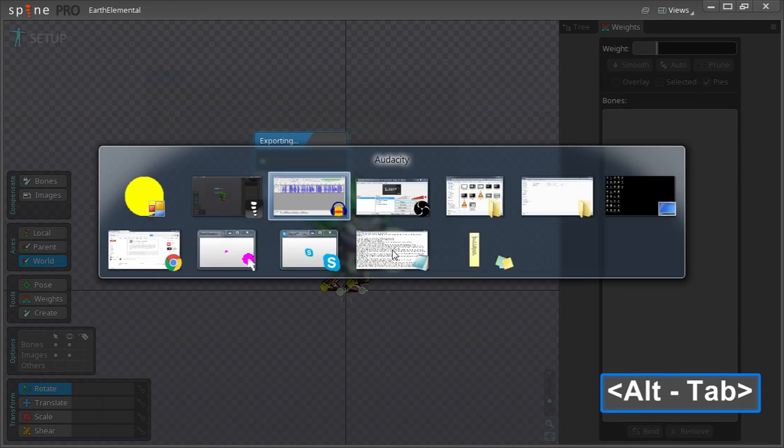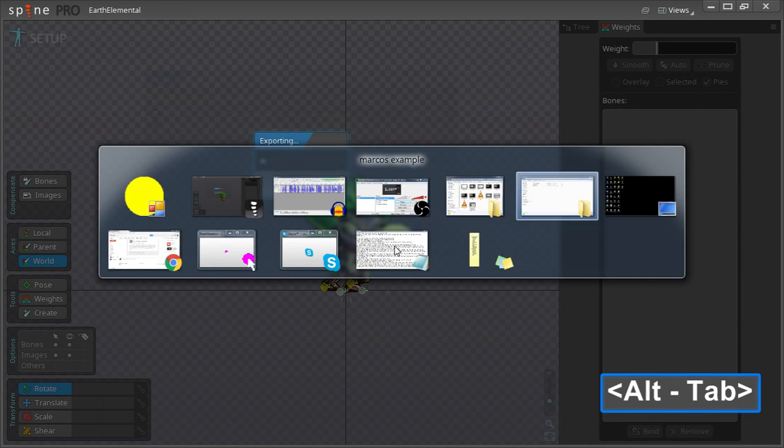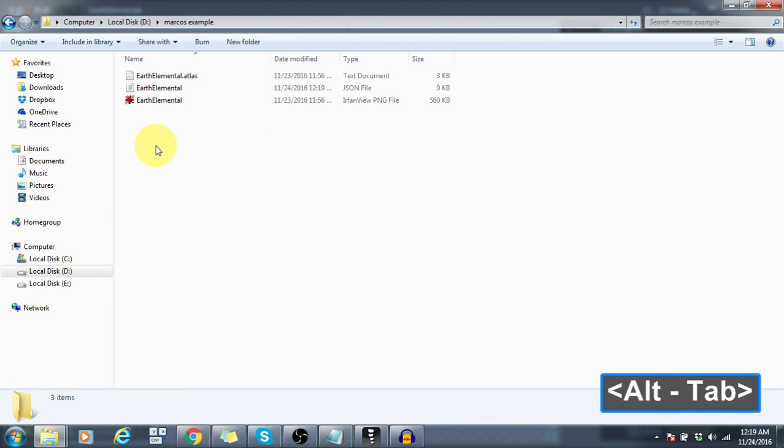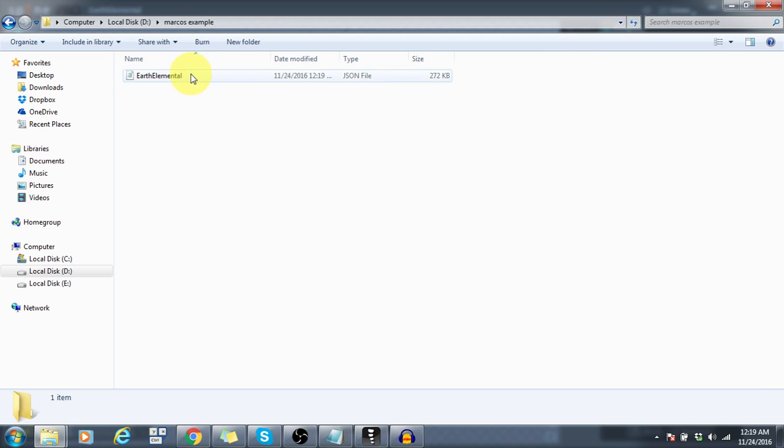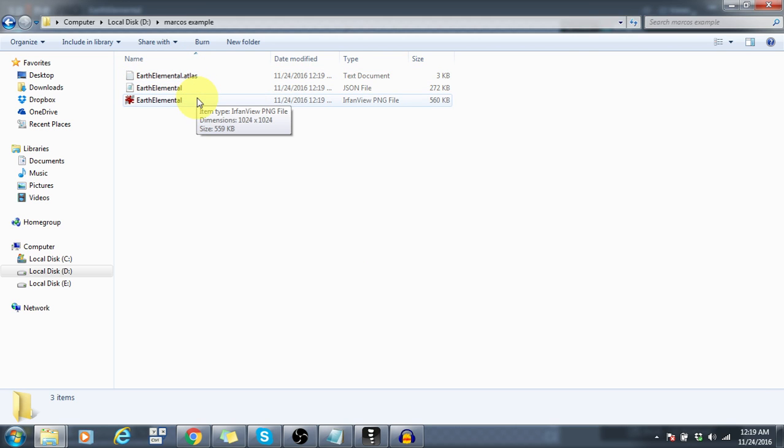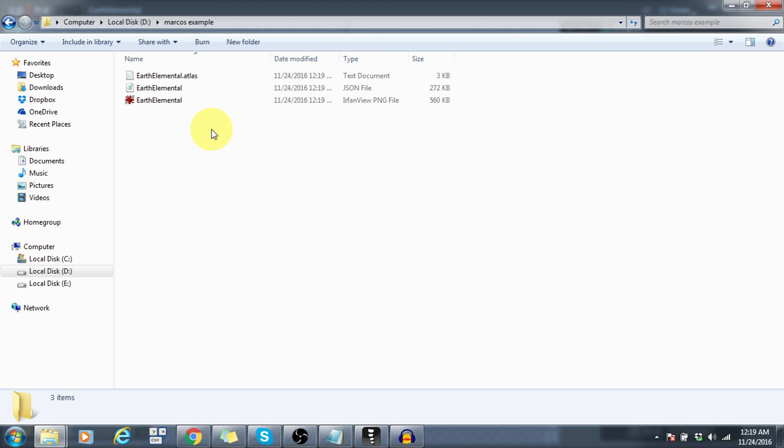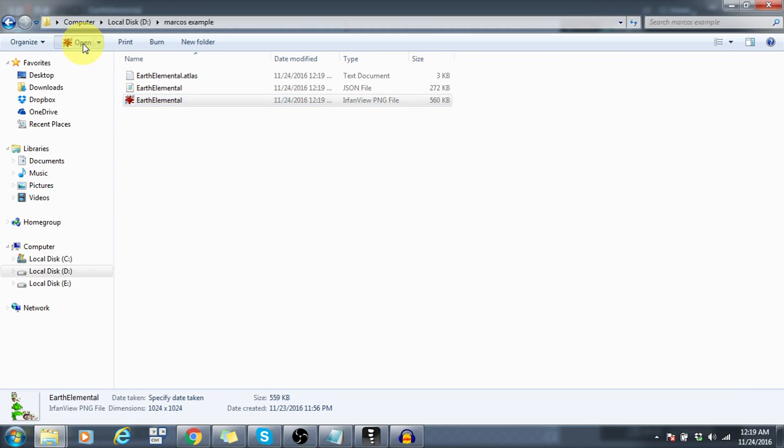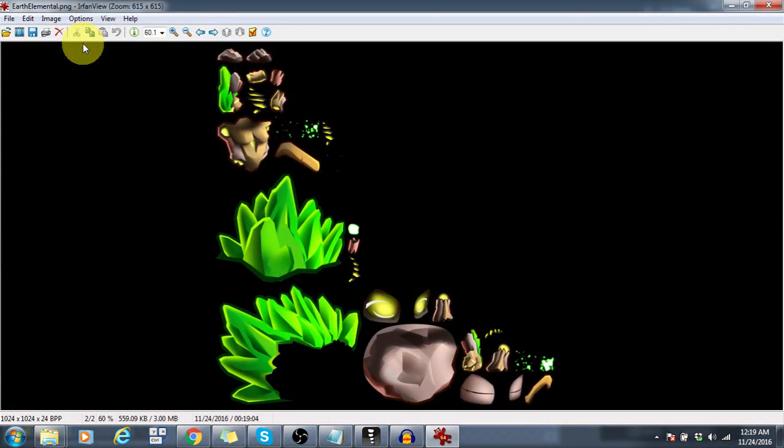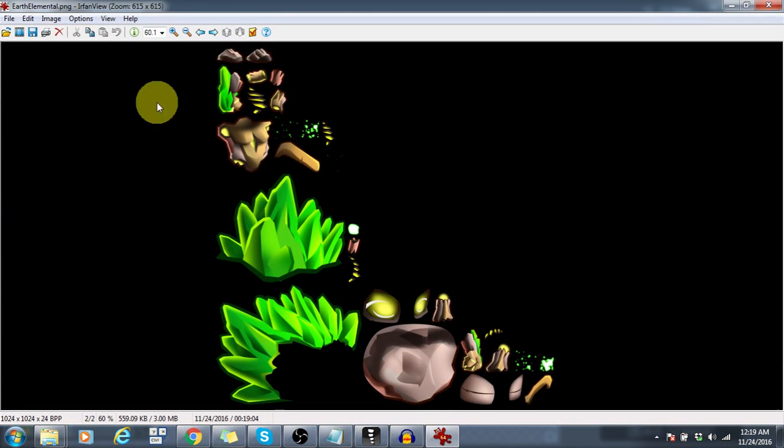You can see that when I navigate to my output folder the JSON file, the Atlas file, and the PNG all appear one by one. Sometimes it takes a bit of time for Spine to write the PNG files and at times it can take up to several minutes but don't worry it will pop up eventually.